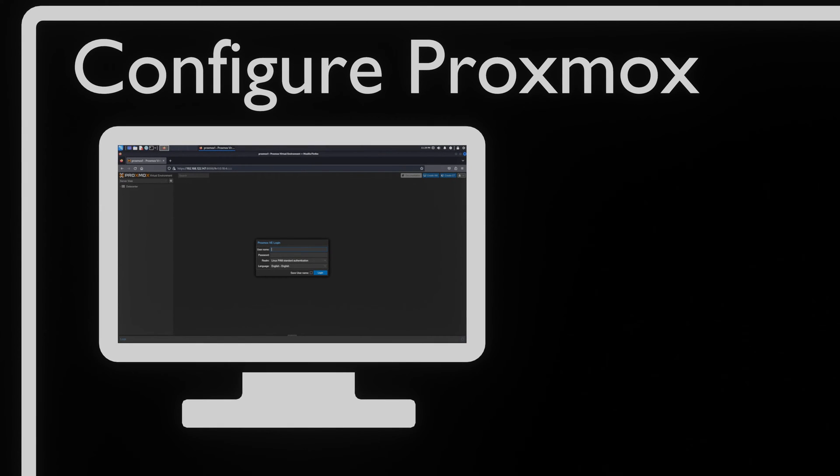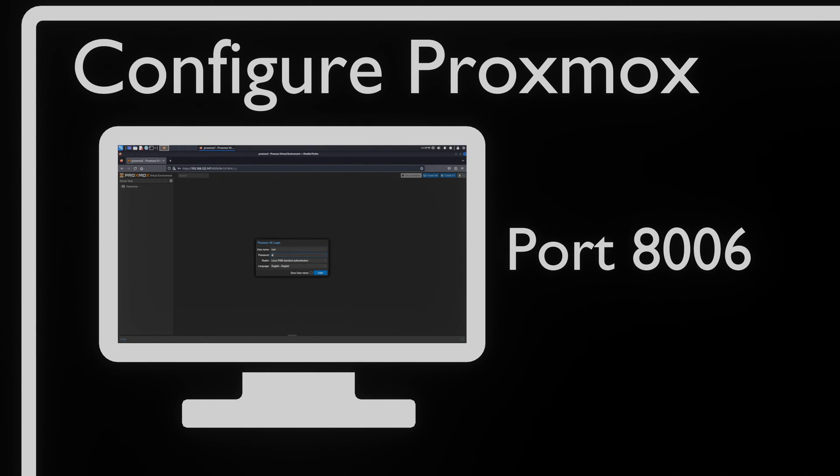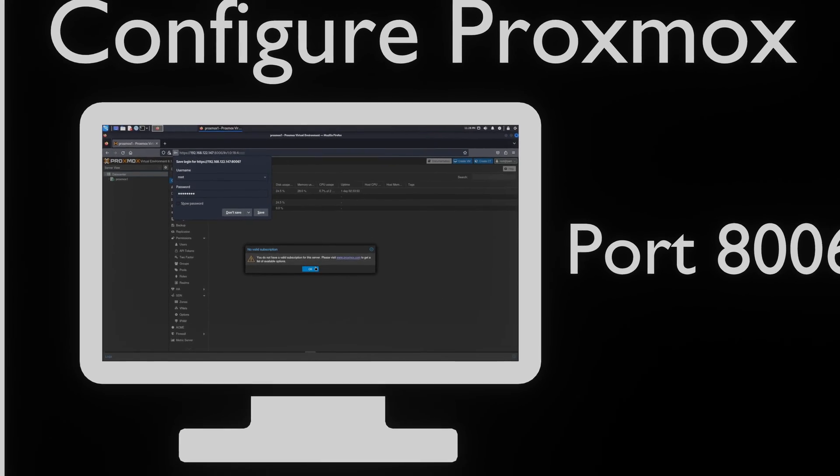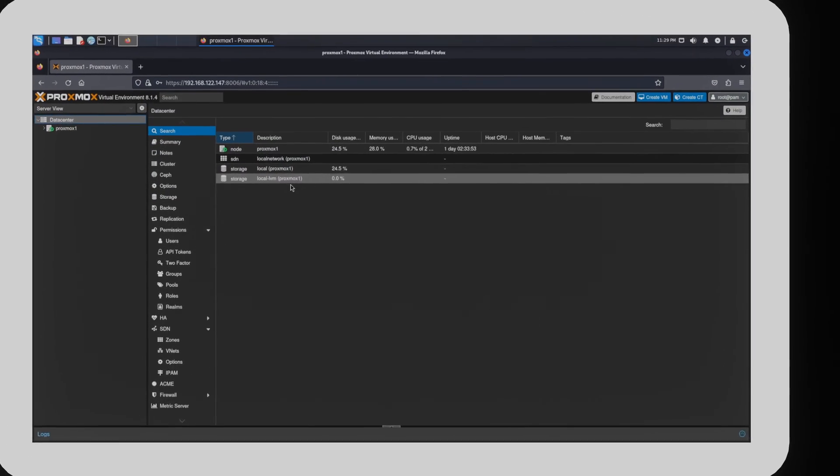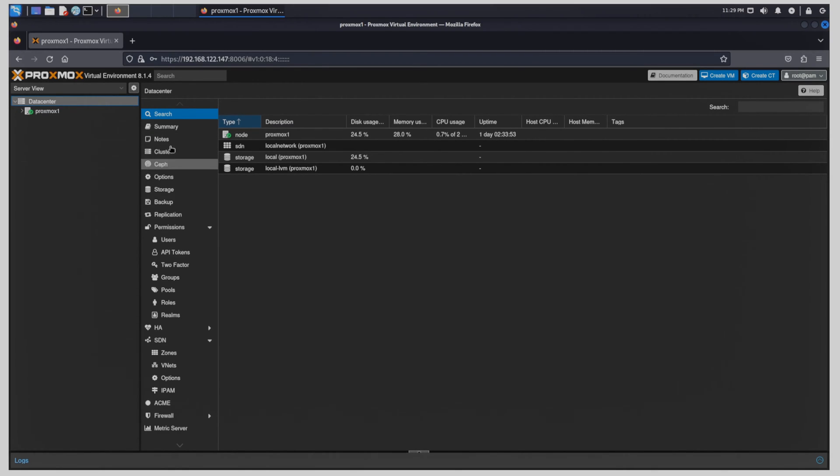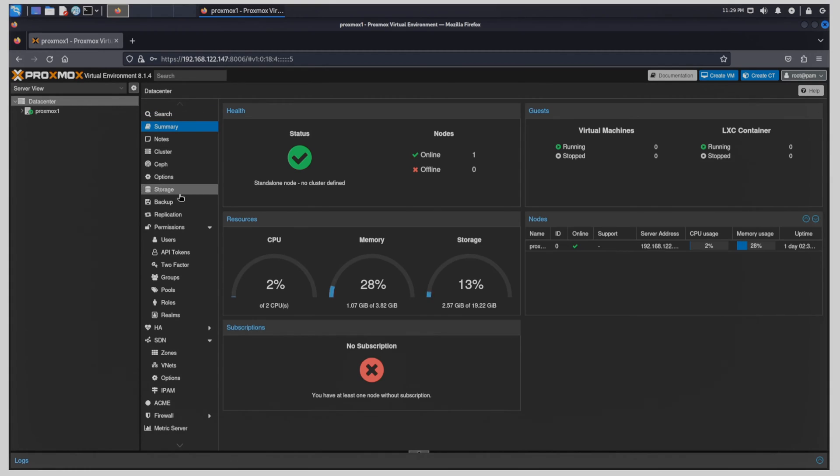Once we got our machines installed with Proxmox, we can configure them. To configure them, we open the browser and go to the IP or hostname on port 8006. This will bring up the Proxmox interface. While this seems very daunting at first, the people at Proxmox have good documentation on what every function does.